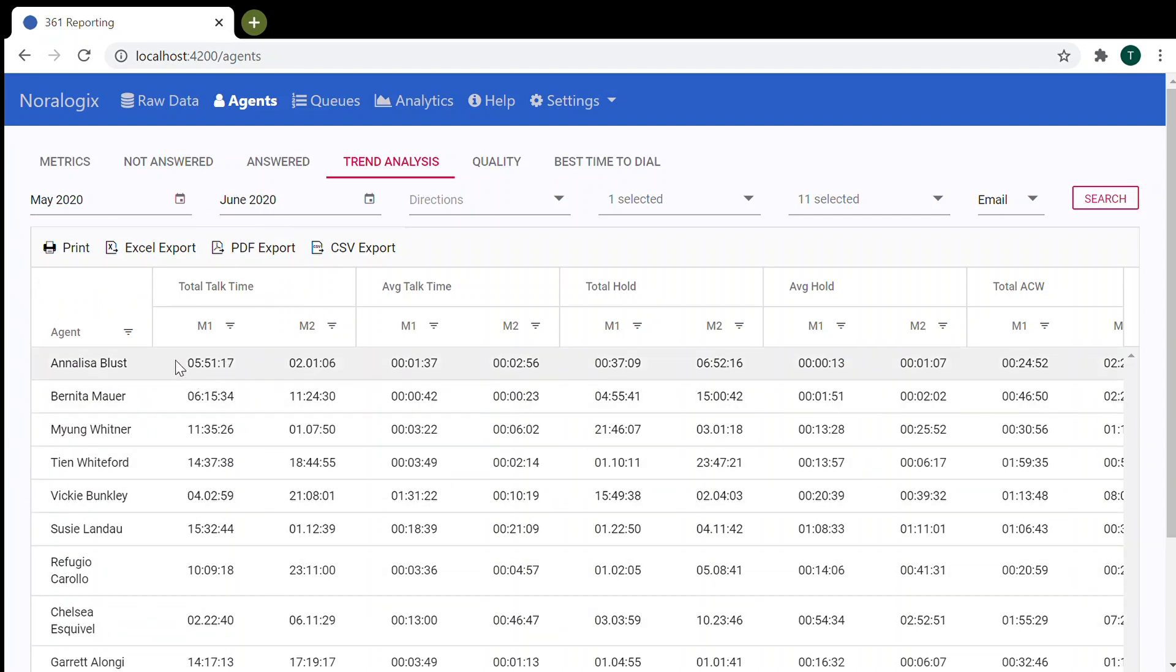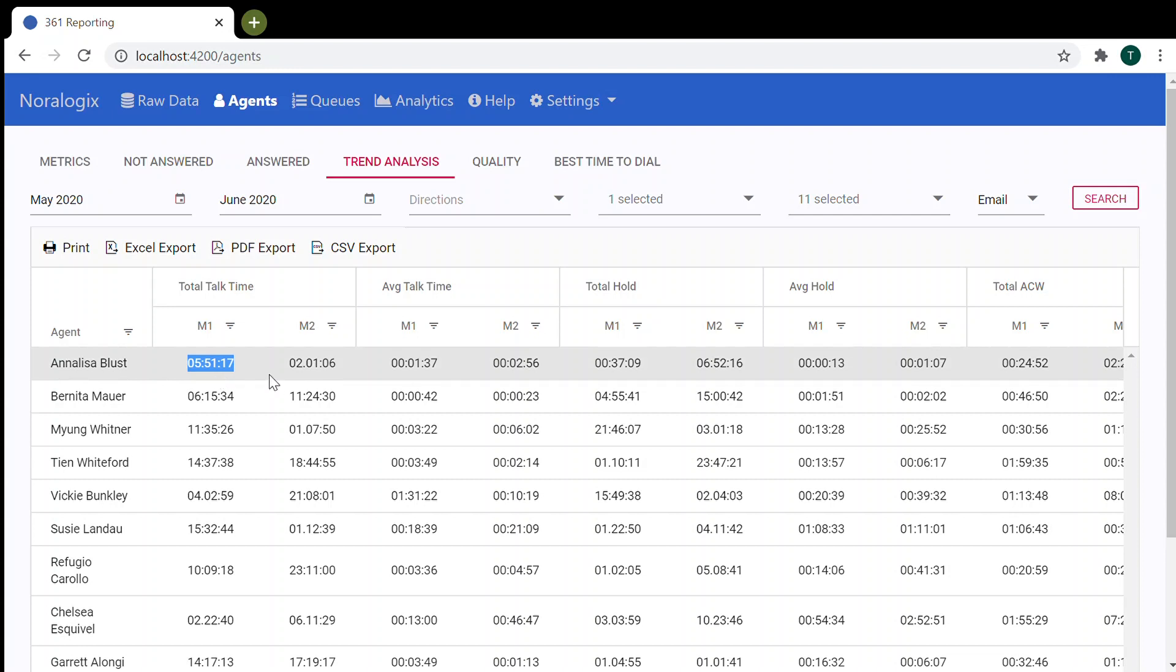And you can compare metrics, for example, for this agent of this agent for month 1, month 2. And here you can see total talk time was bigger on May than on June.